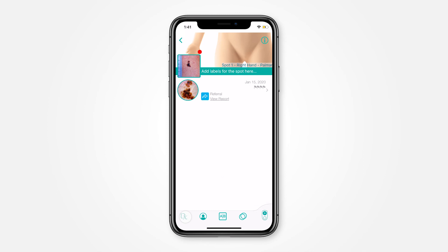To begin imaging another spot on this particular patient, tap the back button and then press the add spot button again.